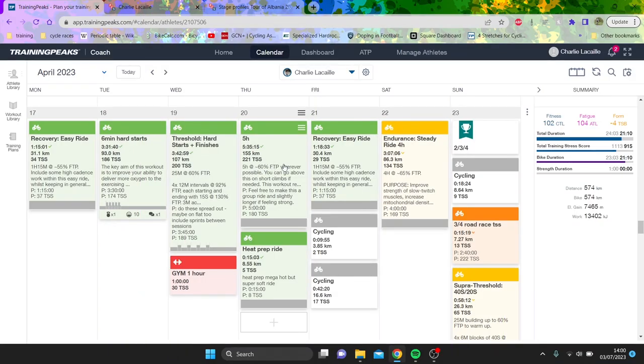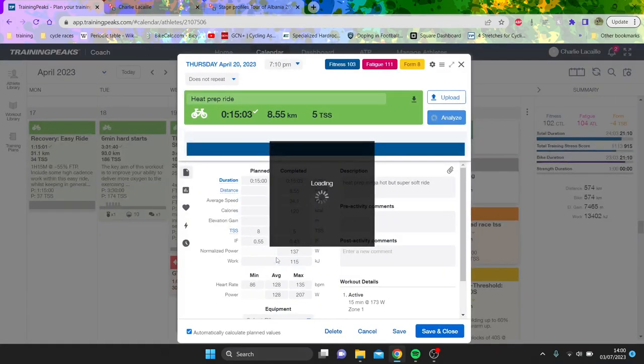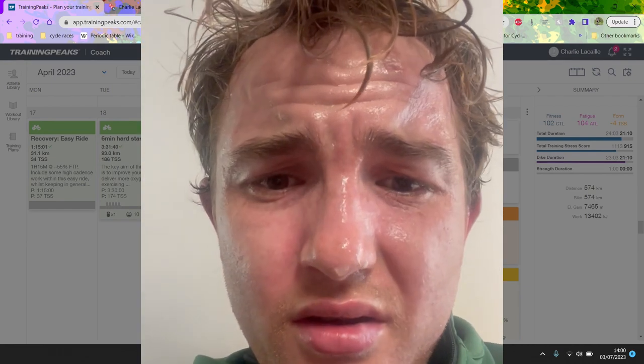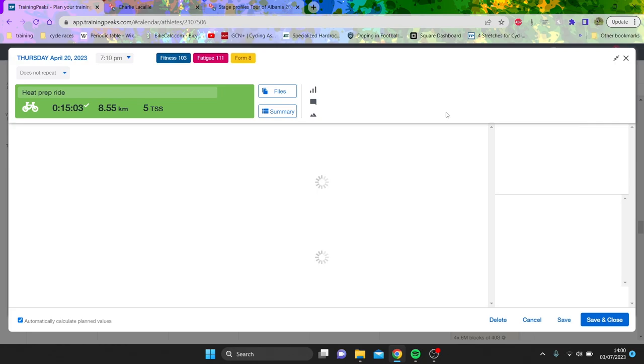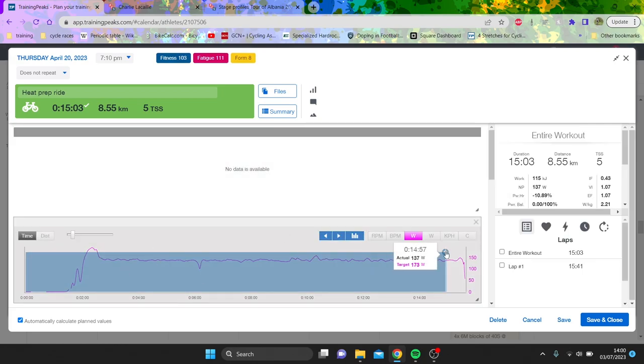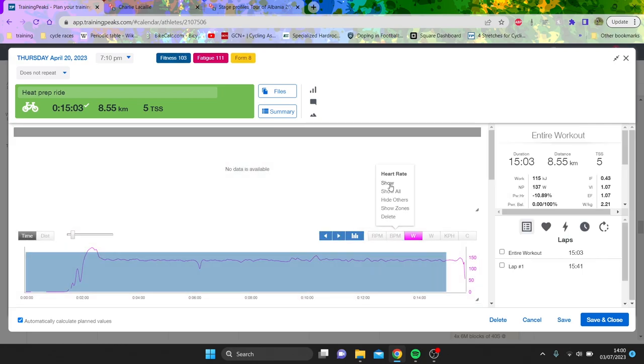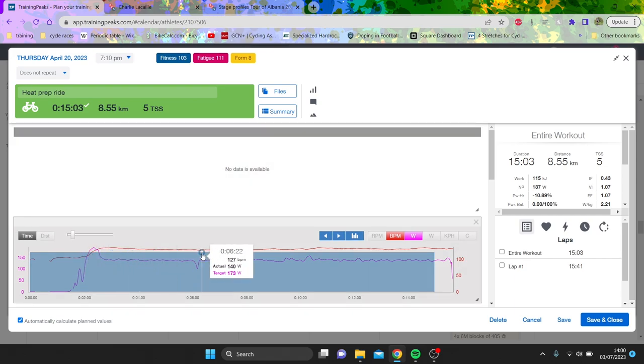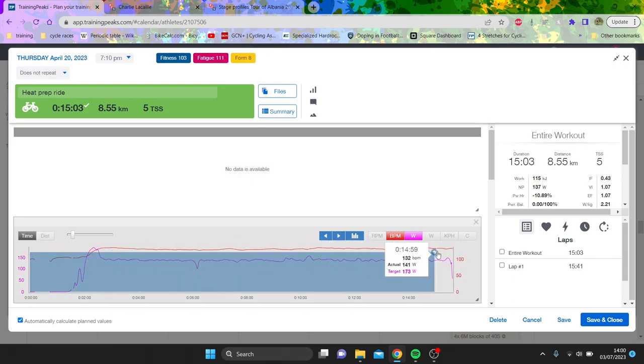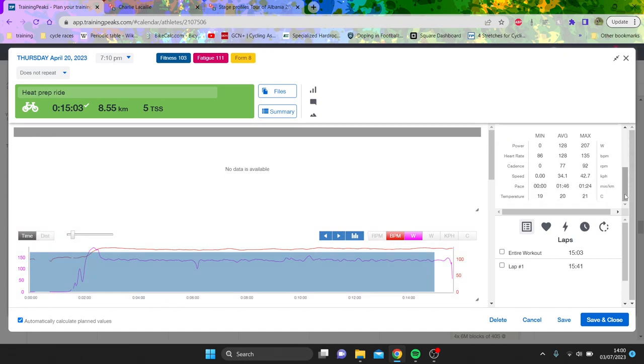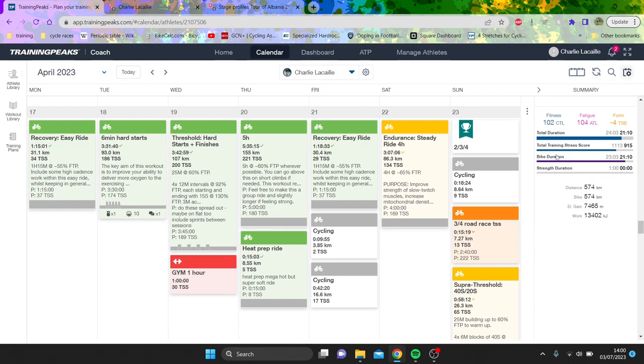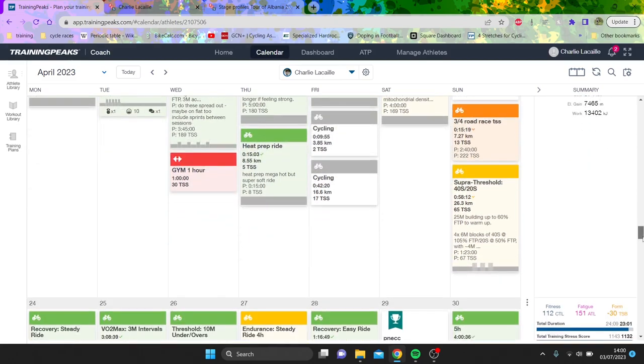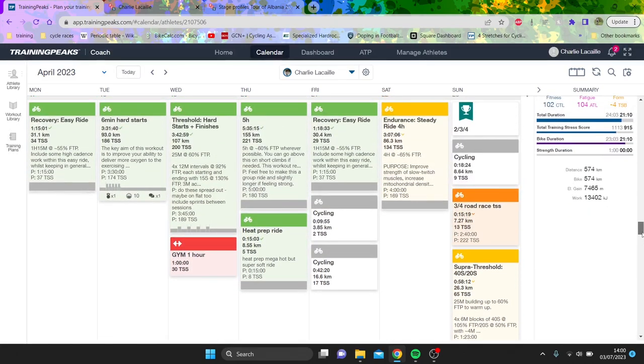The following day, I did some more efforts - just standard threshold. I generally try to do the second day not as hard as the first day. Then I did five hours and did a lot of heat prep stuff. So what I do is just go on the turbo, wear about a million layers and then have the heating as high as possible. I was trying to use my heart rate monitor as kind of proxy for temperature.